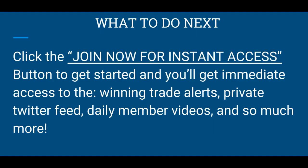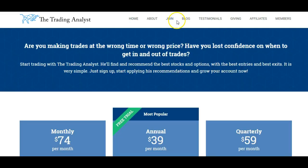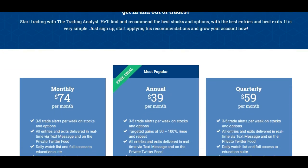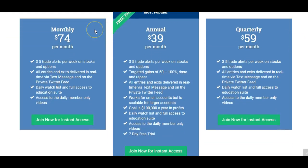So now you're probably asking what to do next. What you're going to do is click the 'Join Now for Instant Access' button on the website to get started. You'll get immediate access to the winning trade alerts, private Twitter feed, daily member videos, and so much more. Visit www.thetradinganalyst.com, look at the top and click 'Join.' You can see that right now the prices are reflecting the limited time special offer prices. Remember, you've only got until the end of this week until the prices go up. Thank you for watching, and we'll see you in the program.